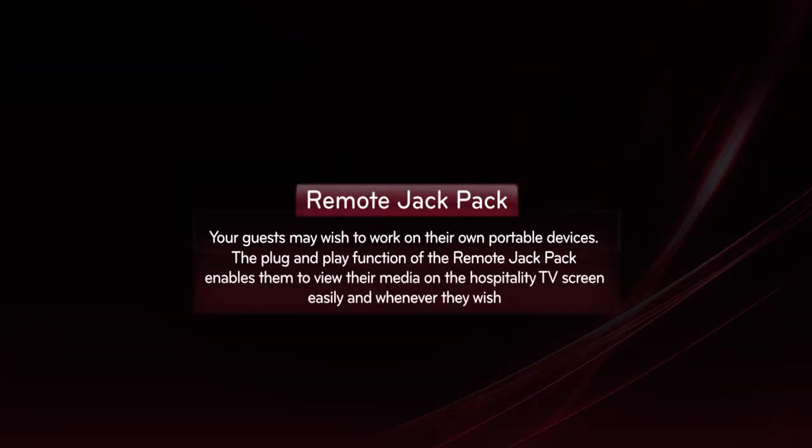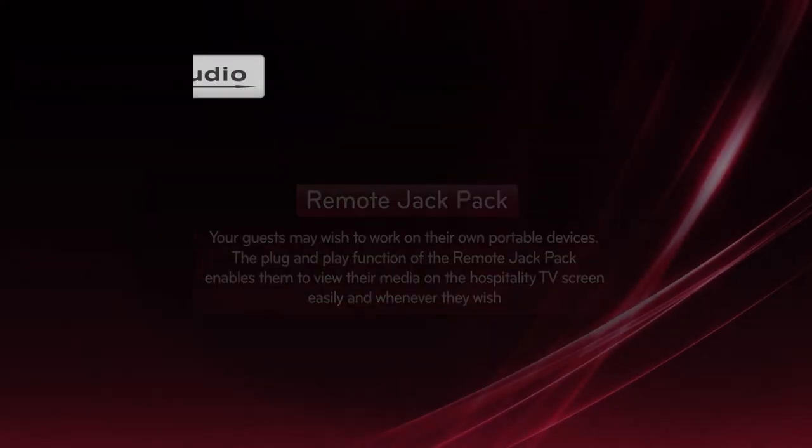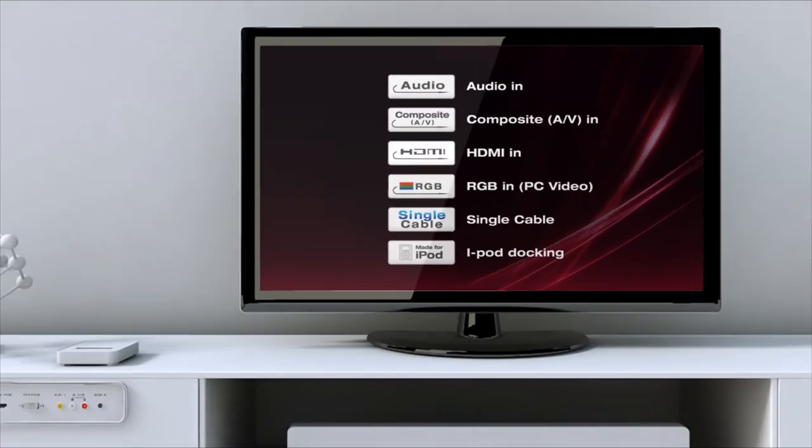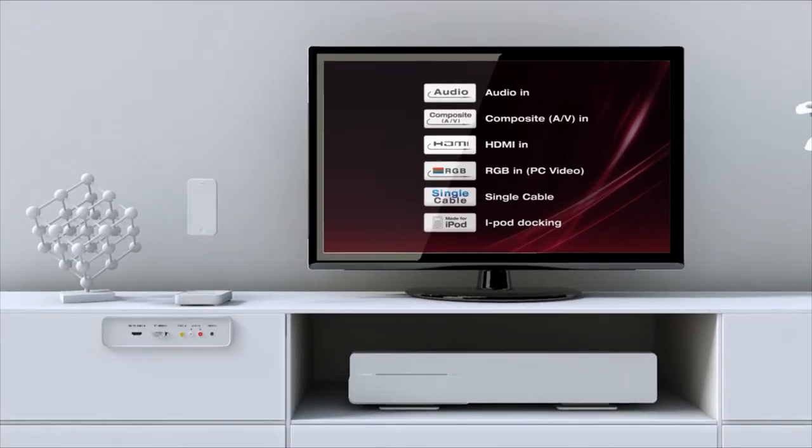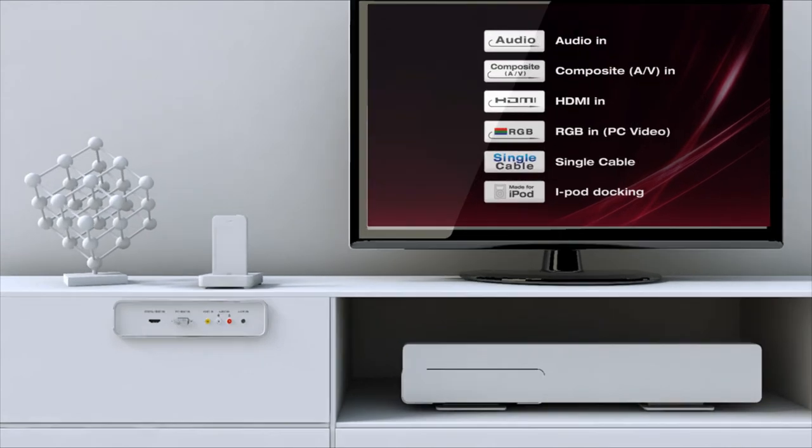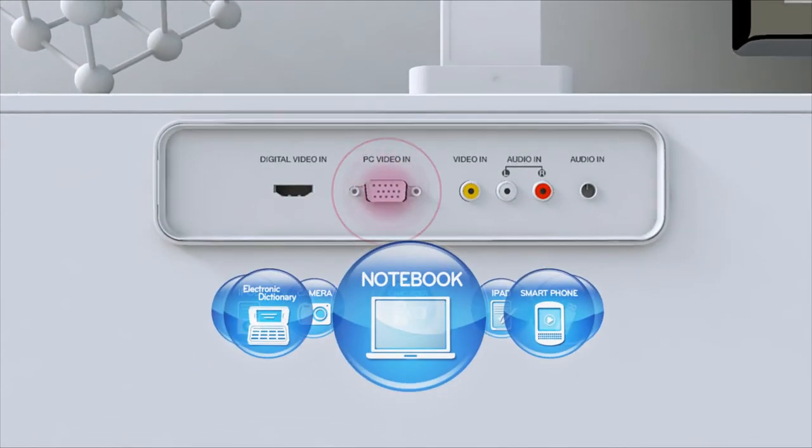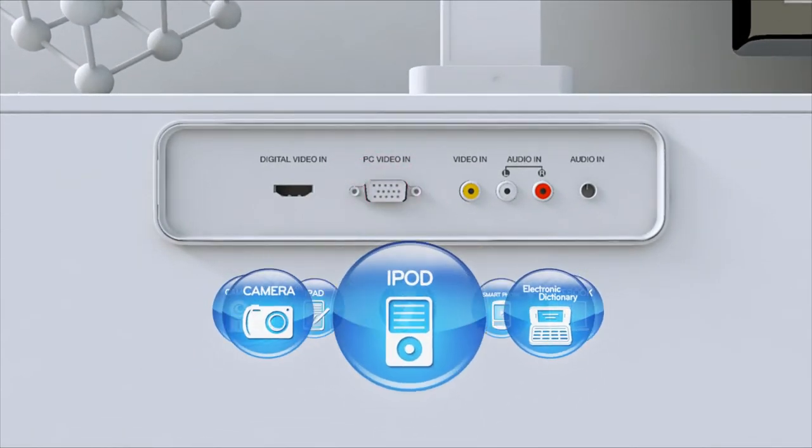The remote jackpack function provides convenient projection on the TV screen with mobile media in the rooms, such as laptops and digital camcorders.